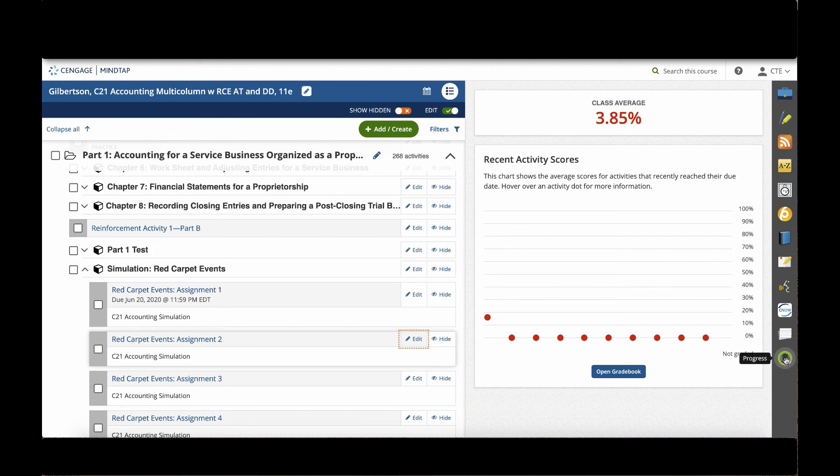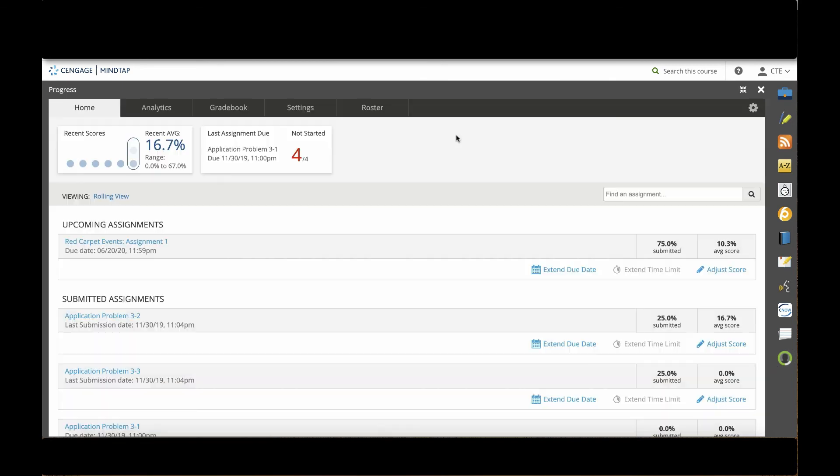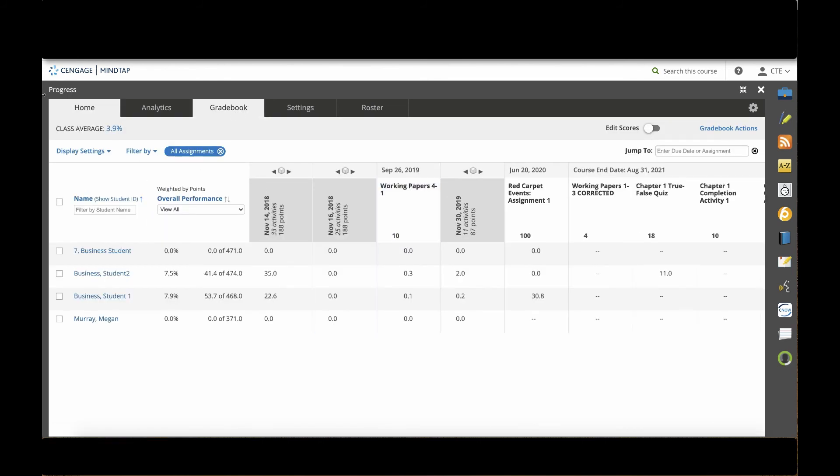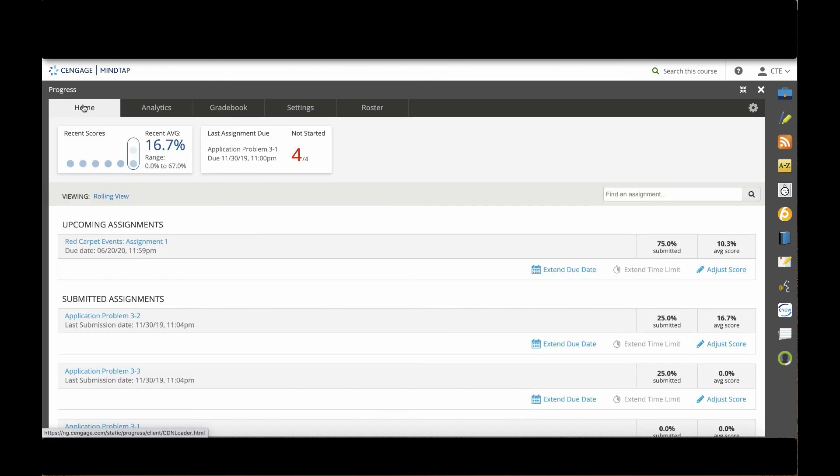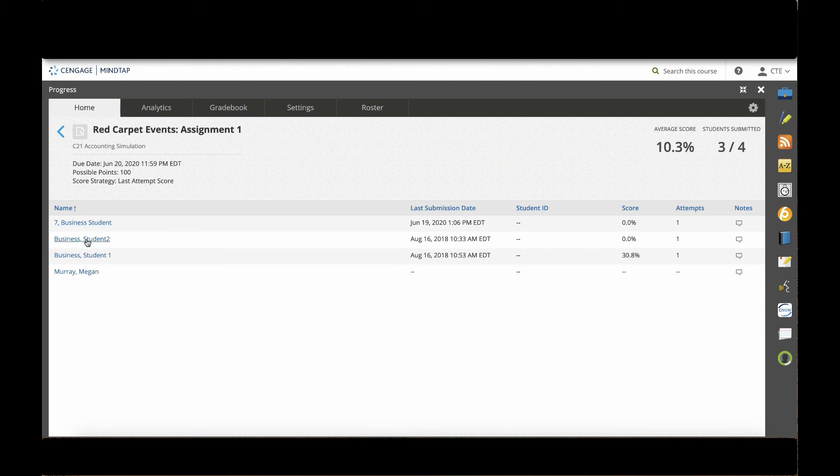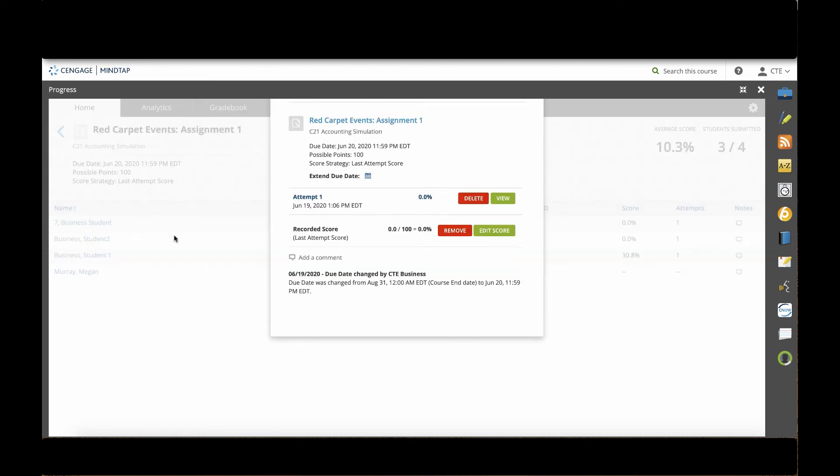I will go into the progress app and on the first tab that opens under the home tab, it should appear under upcoming assignments. I could also always find this assignment in the gradebook itself, but I'm going to use it here, this nice quick link. It's an upcoming assignment. I'll click on the red carpets event assignment and I'll see all the students who submitted as well as their score and the number of attempts.